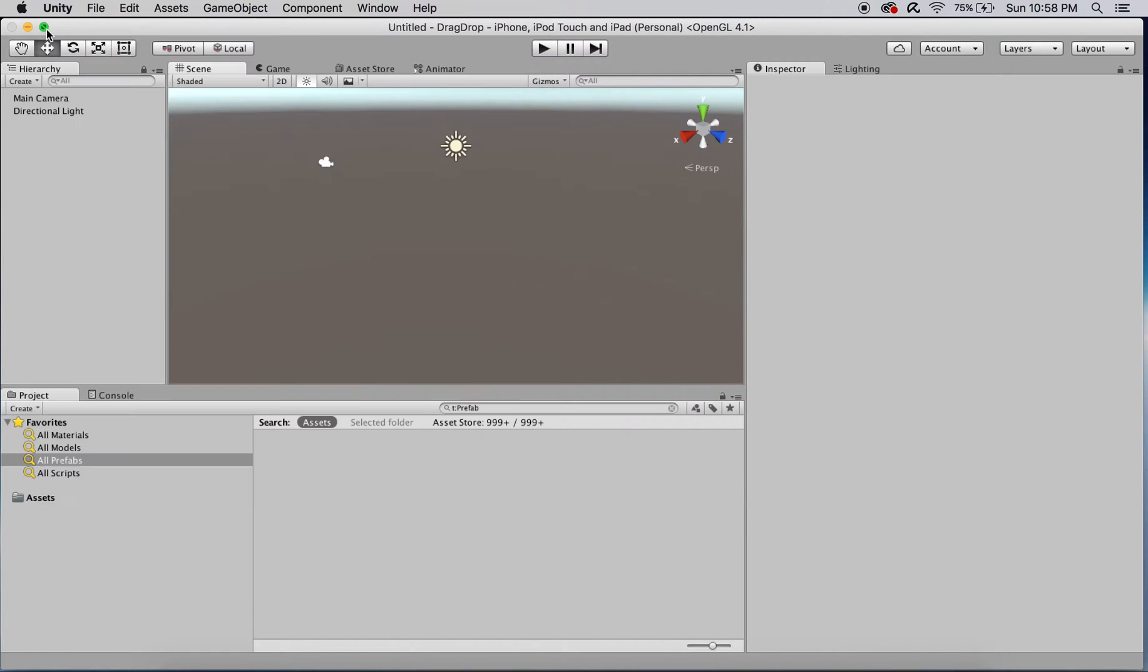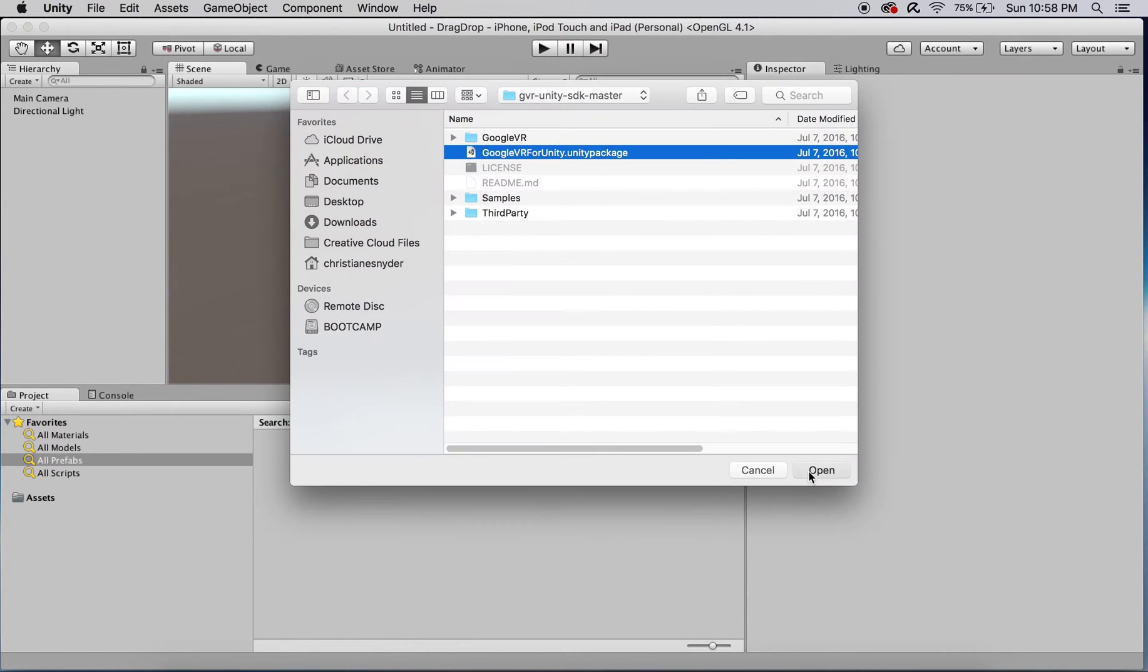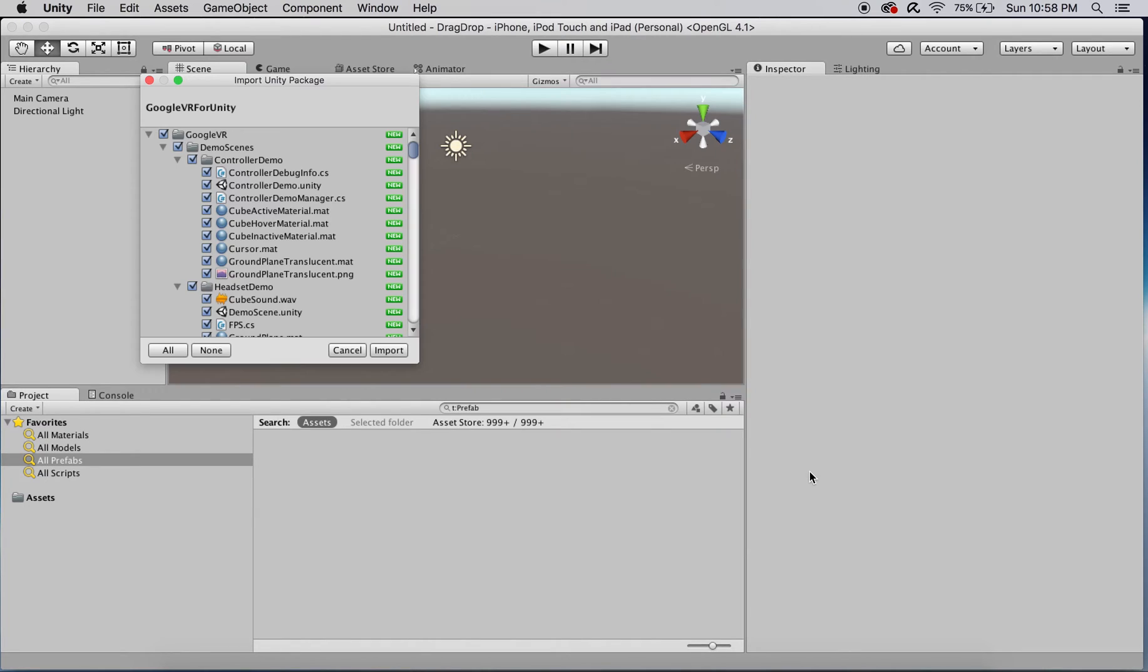And then importing the Google VR for Unity package, excluding the content in the demo scenes folder.